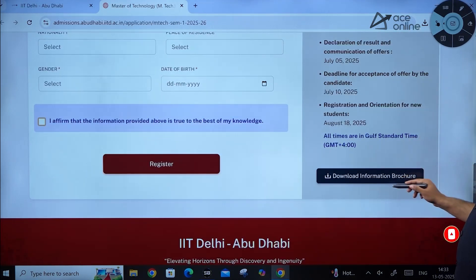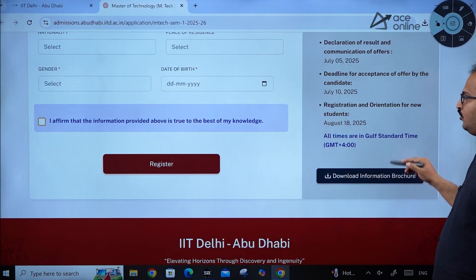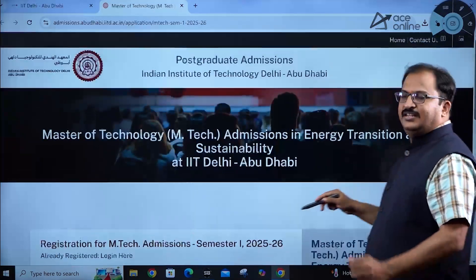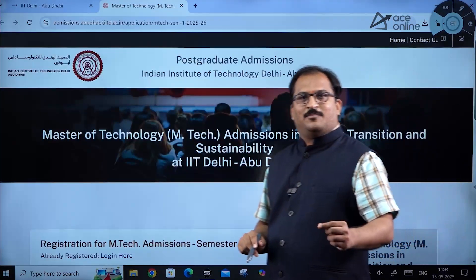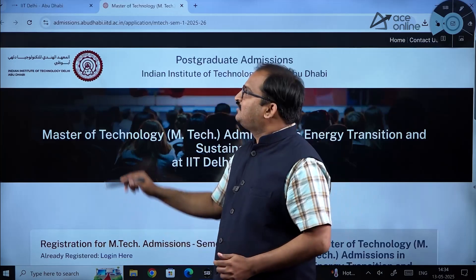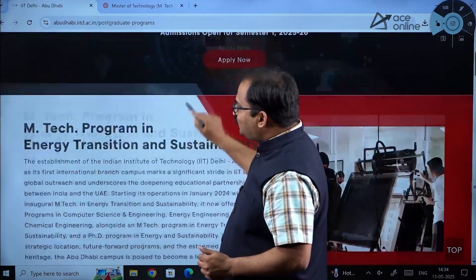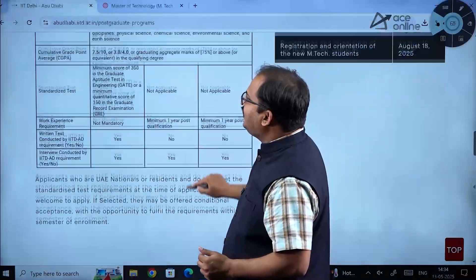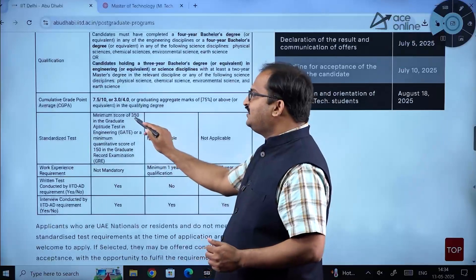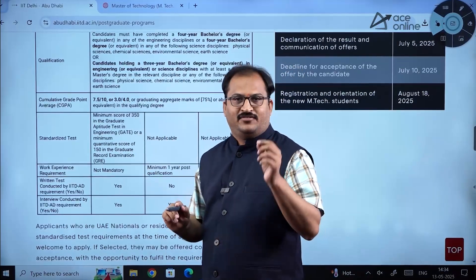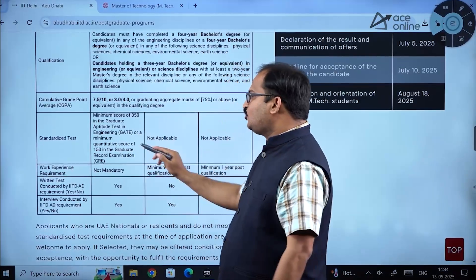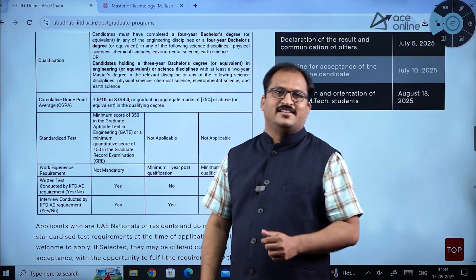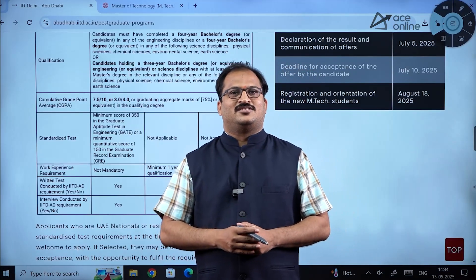You can also download the information brochure from this page. As mentioned, with a very low GATE score you can apply — the required GATE score is just 350, and a GRE quantitative score of 150 is required. Thank you, all the very best dear students.